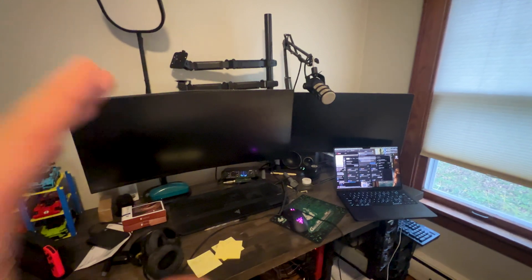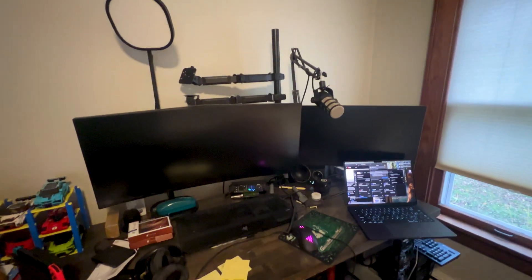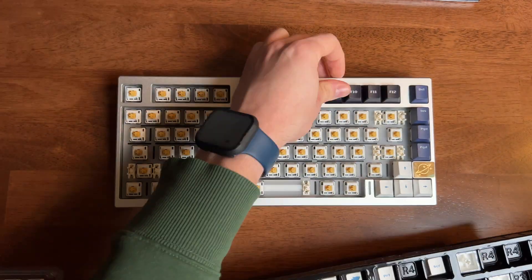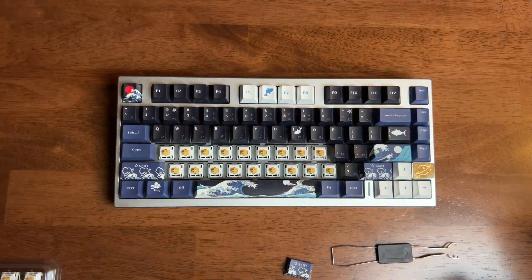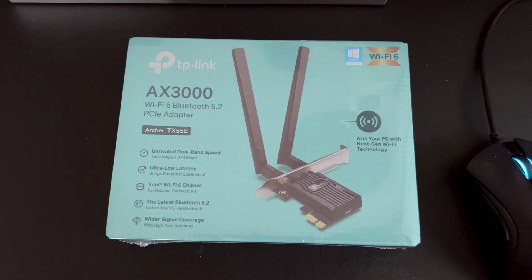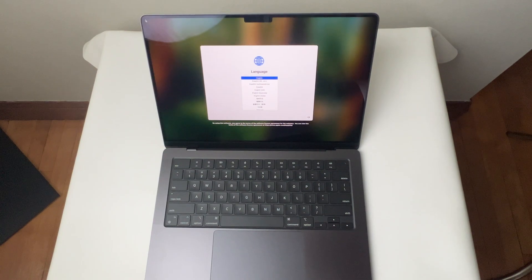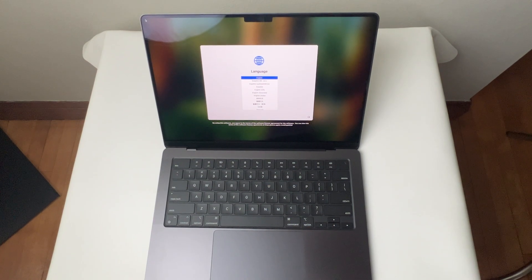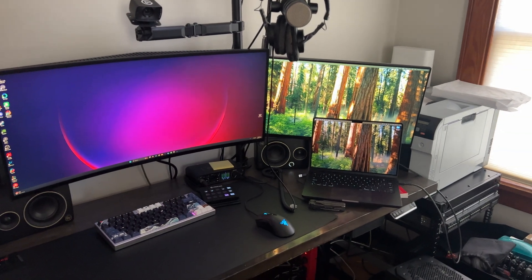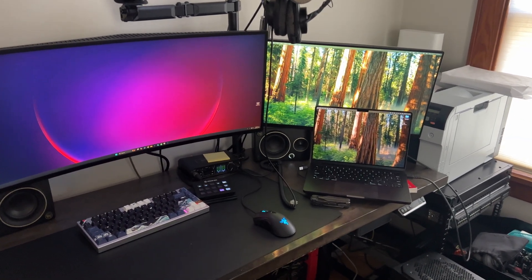To streamline the setup even further, I've decided to reduce cables by going wireless. This includes building a custom keyboard and adding Bluetooth. And to top it all off, I recently got a MacBook Pro M4, so I'm excited to incorporate that into my hybrid desk system.